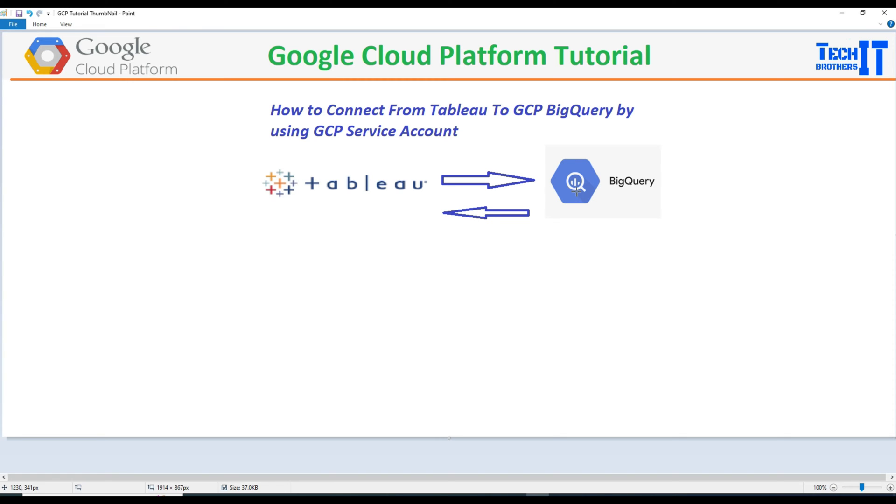Welcome to Tech Brothers with Amir. In this video, we are going to learn how to connect from Tableau to GCP BigQuery by using a service account.